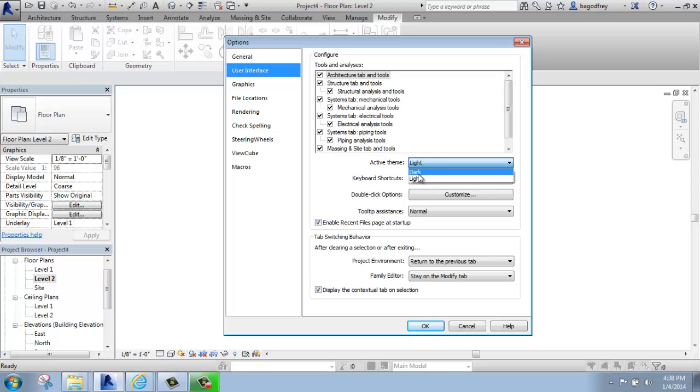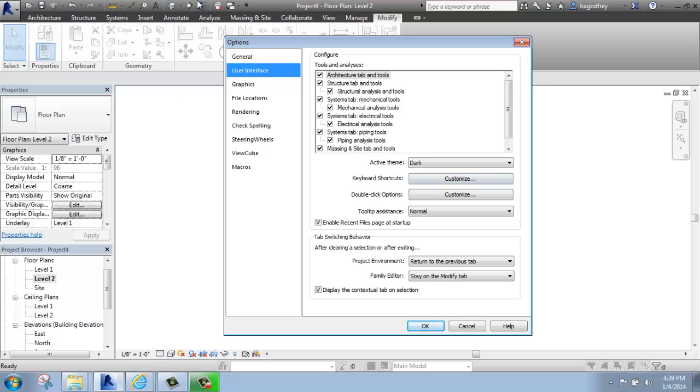If I were to change it to dark, you'll see that my ribbon tabs, my quick access toolbar, title bar, and so on, actually change color a little bit, but it's a pretty minor difference.